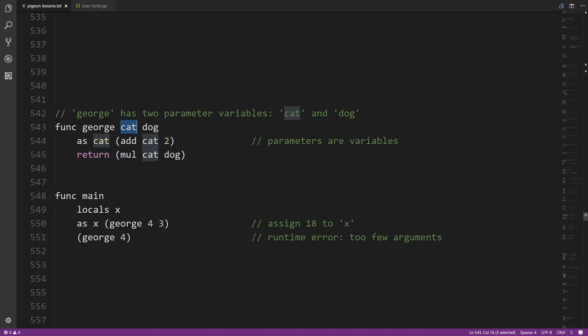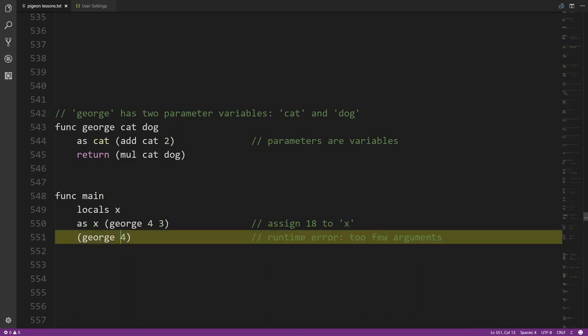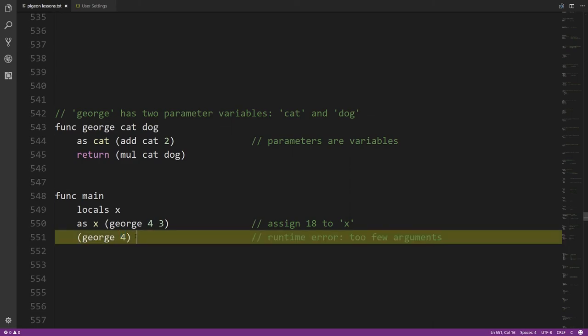For functions to truly be like operations, they need to take input values. You give a function parameter variables — here george has parameters 'cat' and 'dog'. When you call george you provide argument values: 4 for cat and 3 for dog. In this call, cat starts with value 4, we add 2 to get 6, then multiply cat and dog — 6 times 3 gives 18, which is returned. If you provide too few arguments, that's an error detected at runtime.